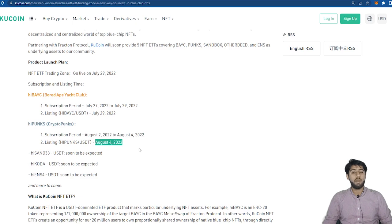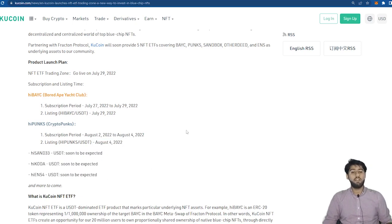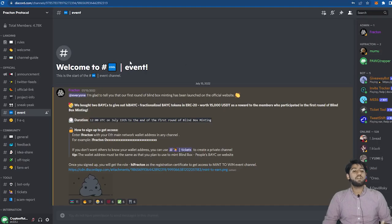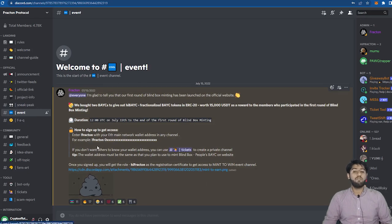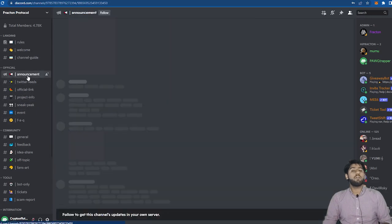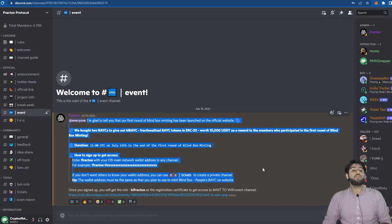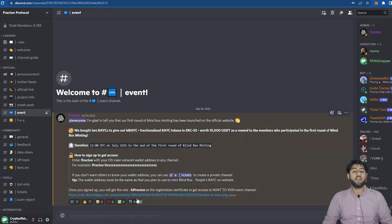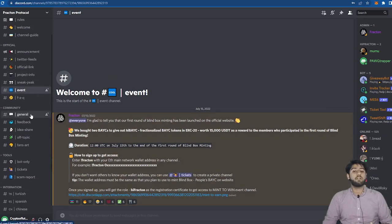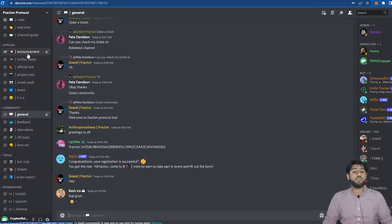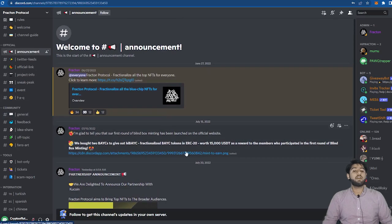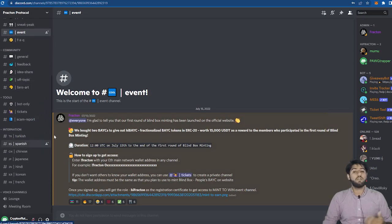And the Otherdeeds will be announced soon. There is an event on the Discord channel of Fracton Protocol. There's the first round of blind boxing minting of Bored Ape Yacht Club so make sure that you do not miss it. So to take part in that event open their Discord channel, it will be in the description. From there go to the event channel, from there you'll see all the details. And all you have to do is type exclamation mark fraction and then put your Ethereum address and after that send it in any channel or you can use the tickets channel to create a private channel and post it there if you do not want others to know your address. After that you will get the high fraction role and you'll get access to mint to win event channels and you'll proceed from there.